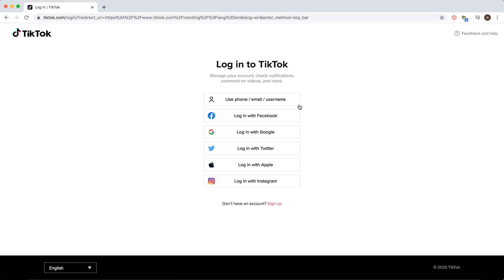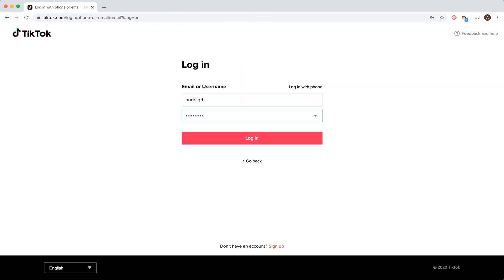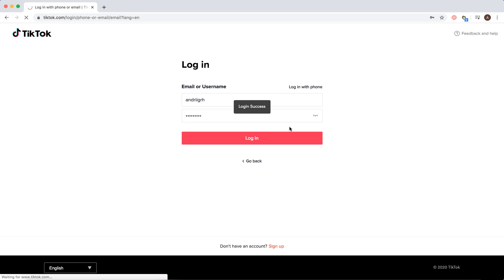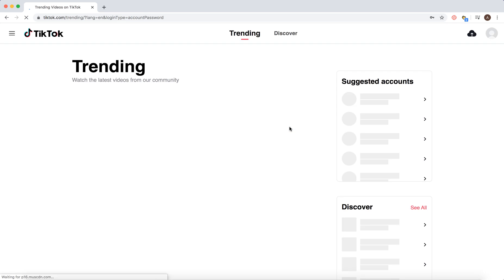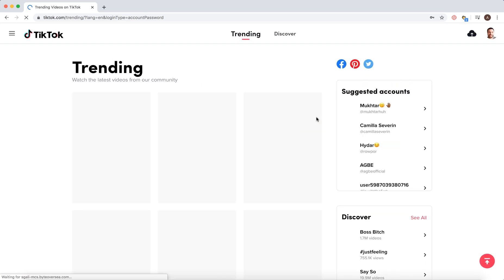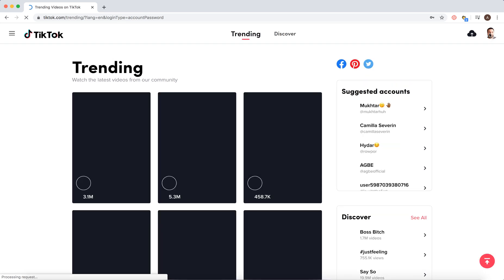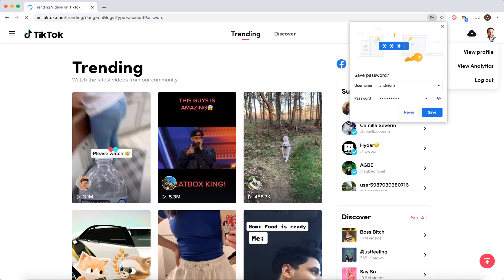The login options are: username, email, or phone, along with Facebook, Google, Twitter, Apple, or Instagram. I just entered my username and password and tried to log in. I'll see a login success message, and here is my account.